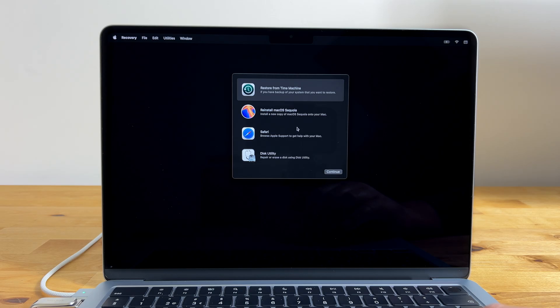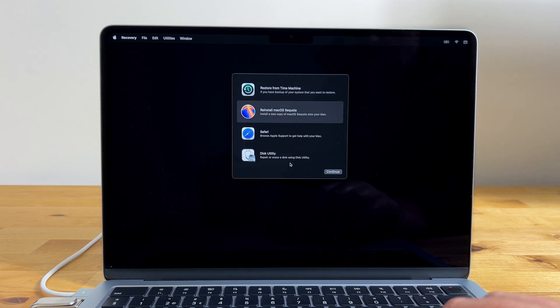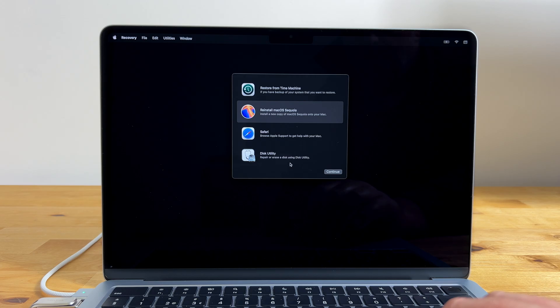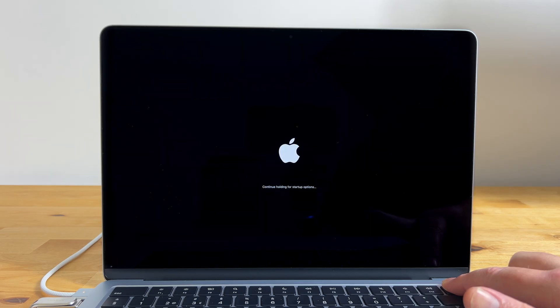You'll see that reinstall macOS Tahoe has now changed to reinstall macOS Sequoia. This is because since the Mac has been completely reset, it defaults to the version of the OS that originally shipped with the Mac. So to reinstall macOS Tahoe we need to reboot from the USB drive. Go to the Apple menu and select shut down. After the Mac has completely shut down, turn it back on keeping the power button held down until you see the text that says loading startup options.